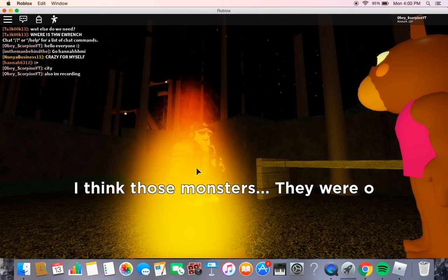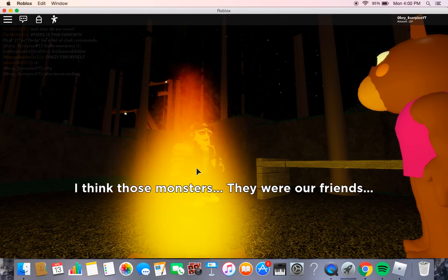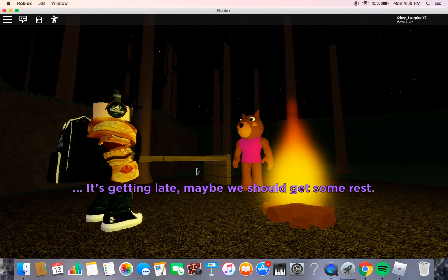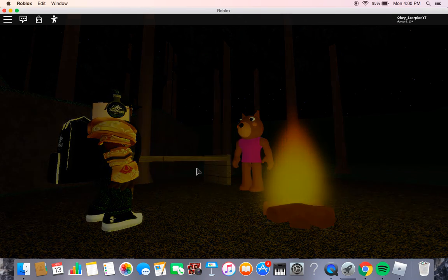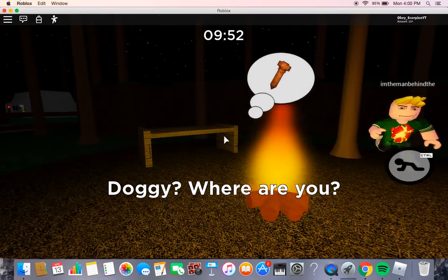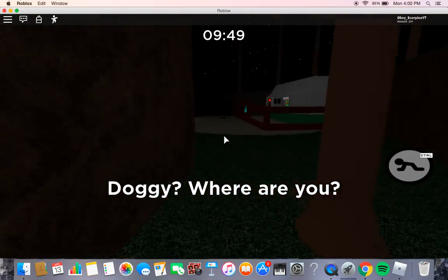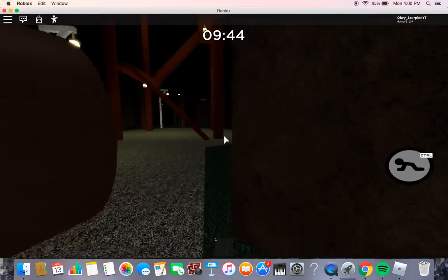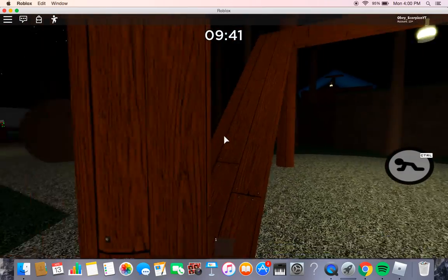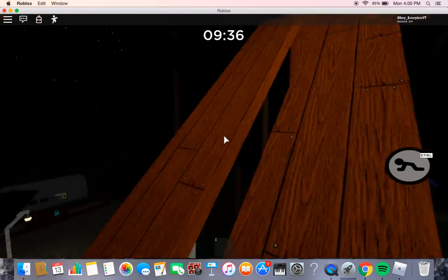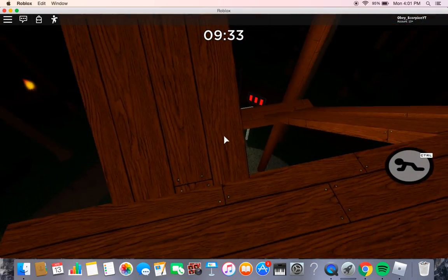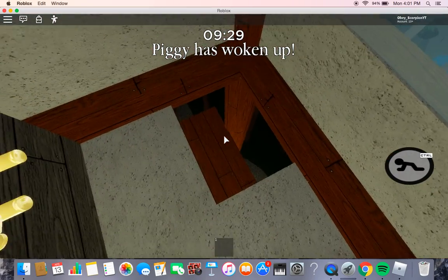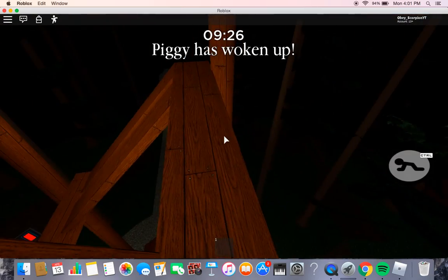Four weeks later. I think those monsters, they were our friends. Yeah. Obviously. It's getting late. Maybe we should get some rest. Wait, this guy turns evil, doesn't he? Okay. Doggy, where are you? Okay, we need something. We need a torch or something. Ooh, we already got a board. Let's go up here, then. Okay, I got that. Piggy has woken up. Uh-oh.